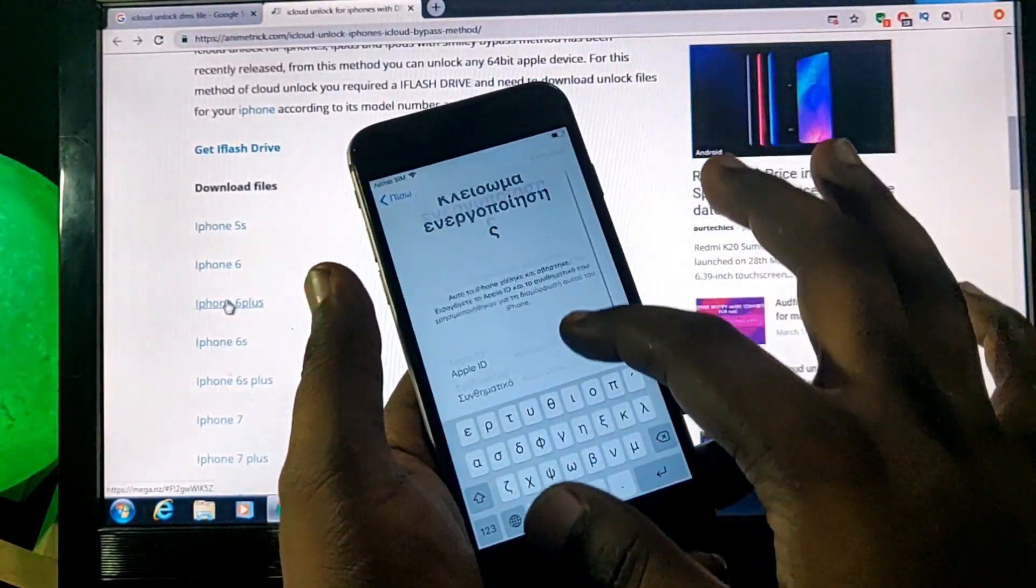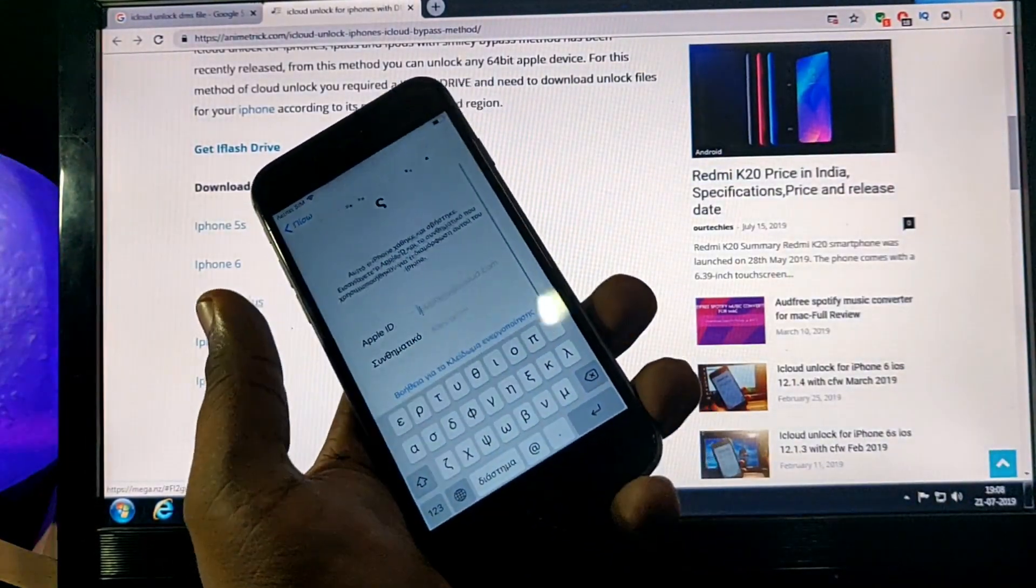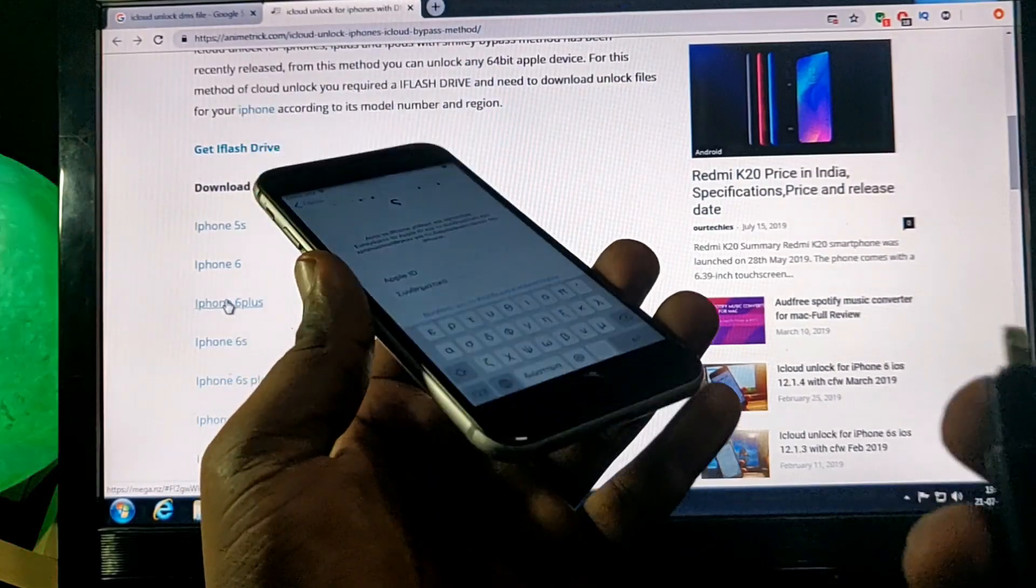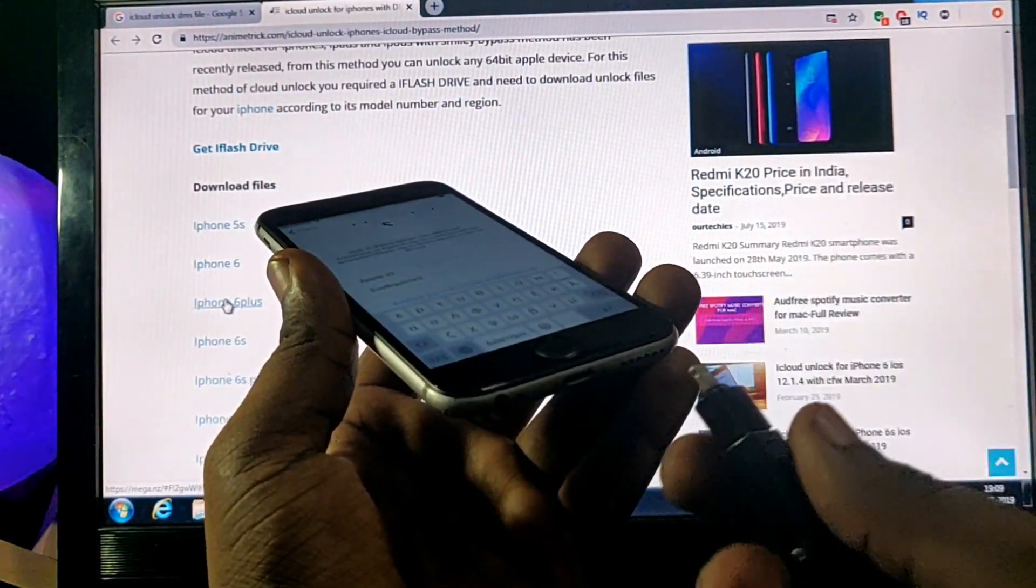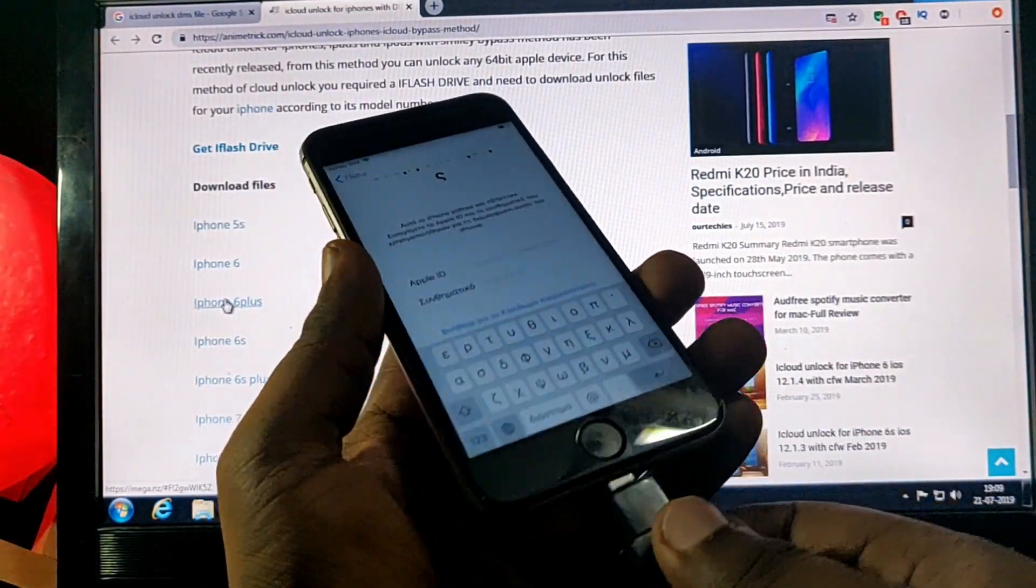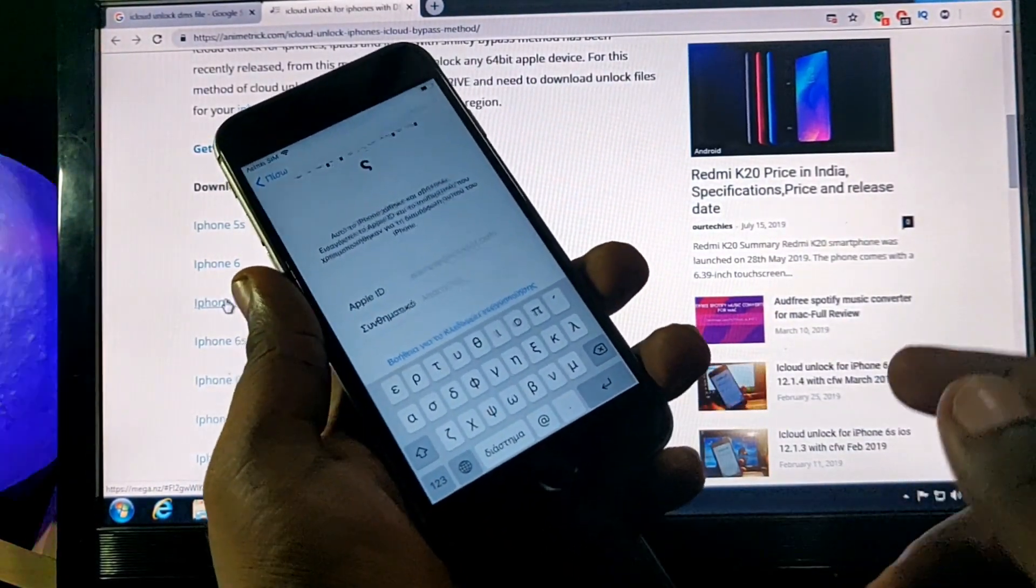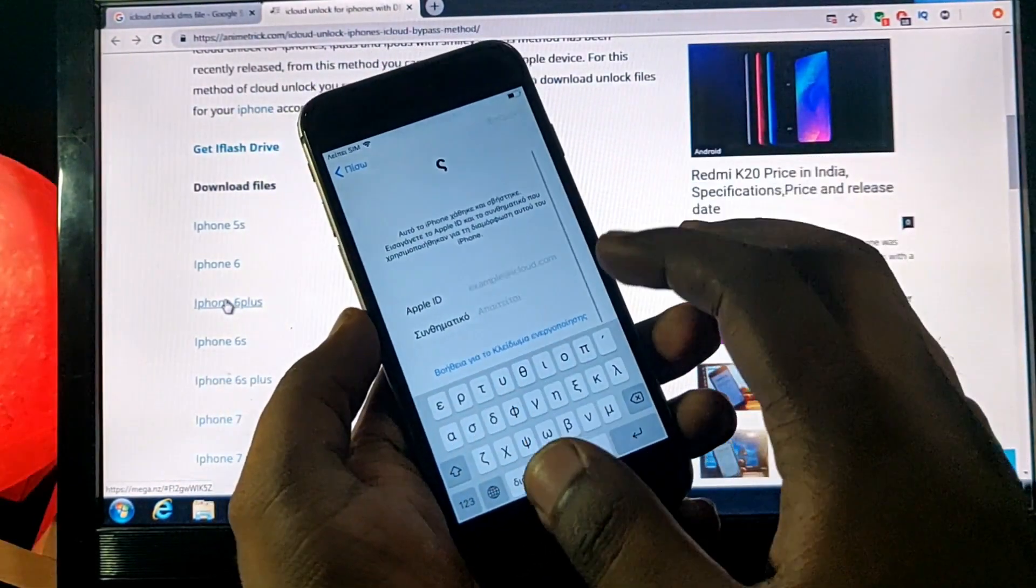And after whenever you get this iCloud activation lock screen page, just simply connect your iFlash drive with the phone and then start the procedure.